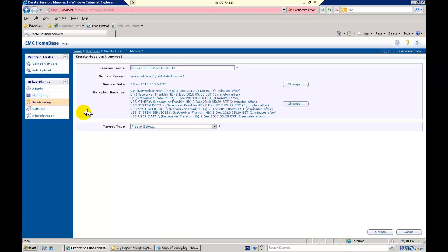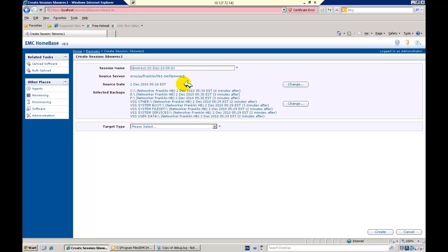On presentation of the single recovery session panel, we are offered a session name, which we may edit if we wish, confirmation of the production or source server, the latest available profile date, and the backup set appropriate to the successful recovery using the selected profile.